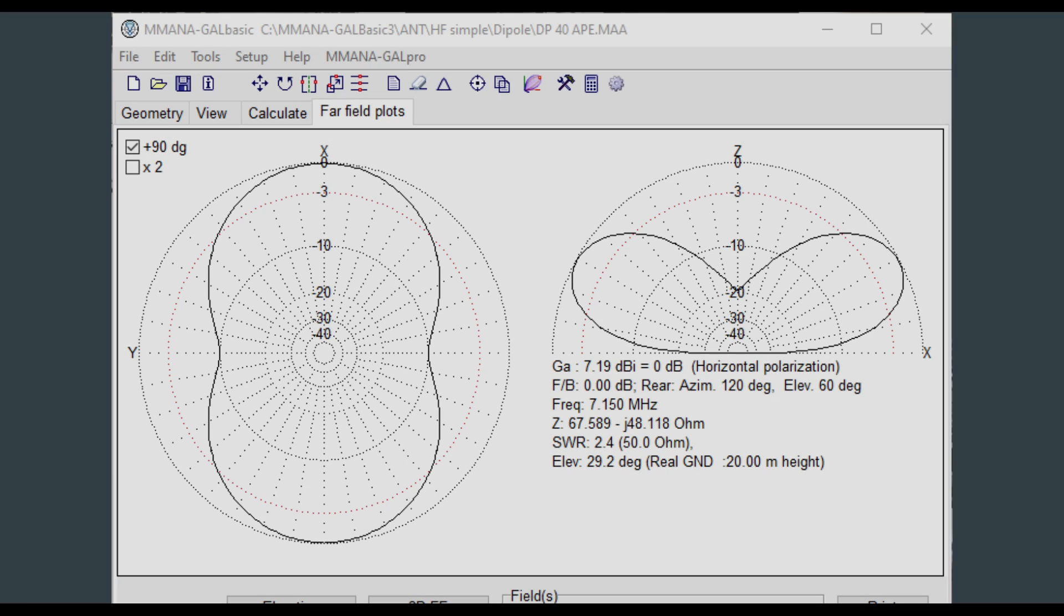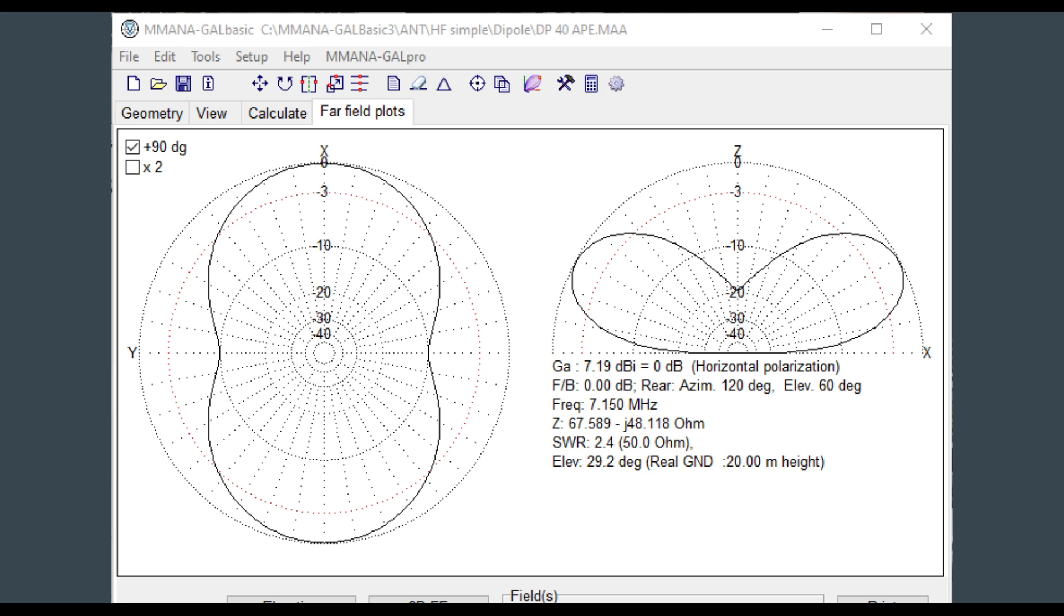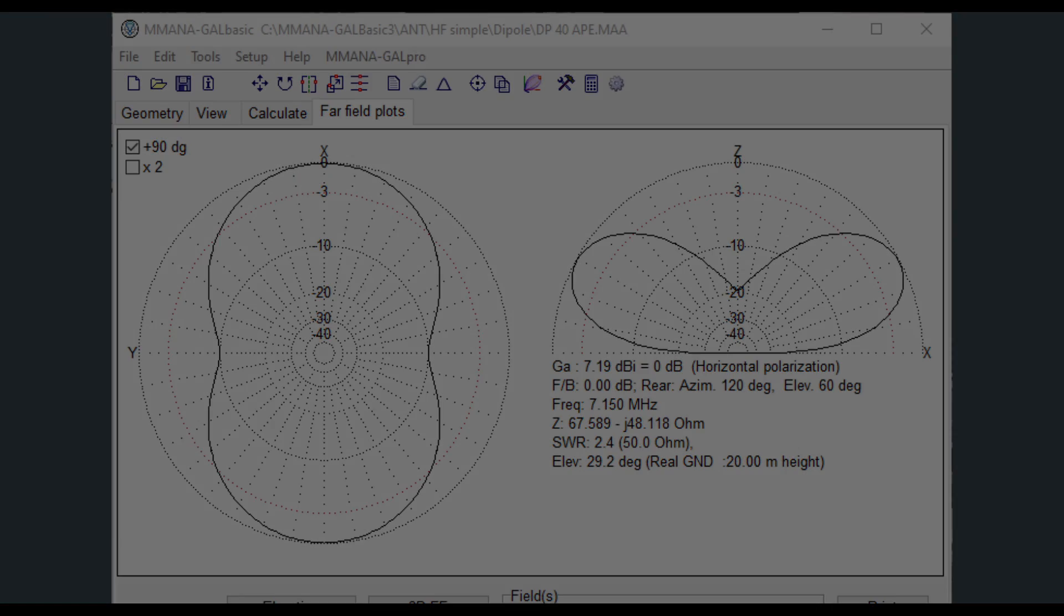Here's an example of a dipole mounted in a standard configuration. This is a 40 meter dipole mounted 20 meters above ground, which is one half of a wavelength. You can see on the right side that our takeoff angle is lower. This is typical for a dipole. You can also see the directionality on the left side.